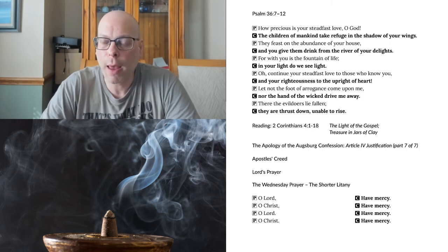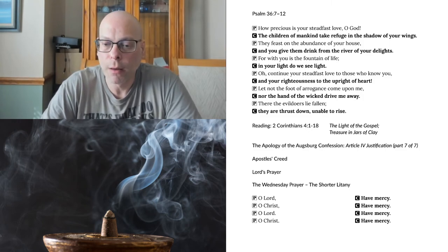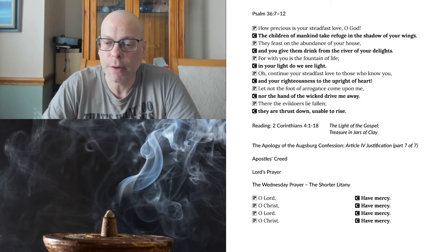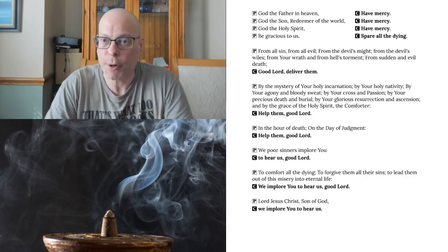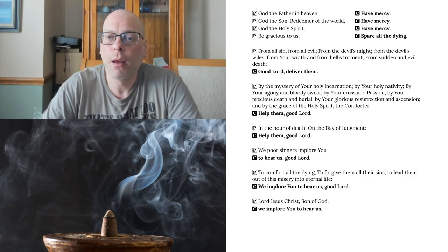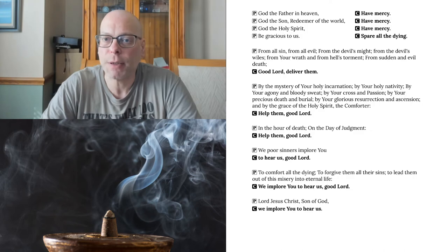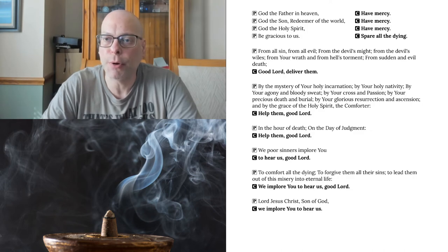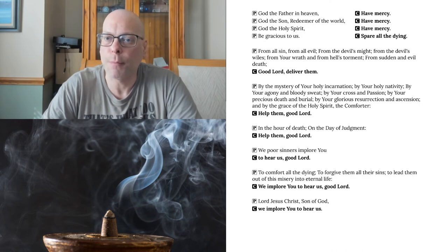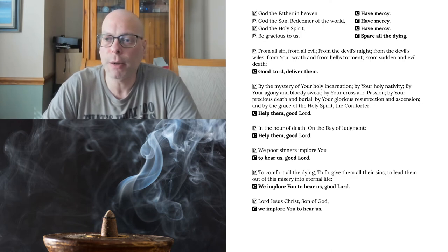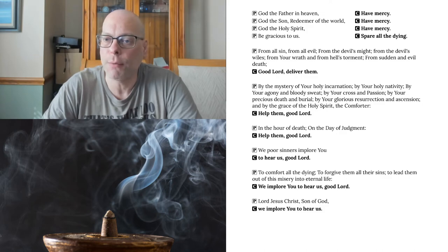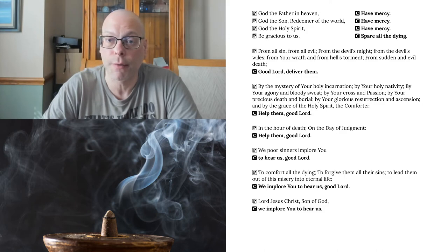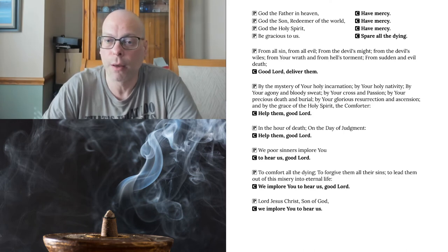O Lord, have mercy. O Christ, have mercy. O Lord, have mercy. O Christ, have mercy. God the Father in heaven, have mercy. God the Son, Redeemer of the world, have mercy. God the Holy Spirit, have mercy. Be gracious to us, spare all the dying. From all sin, from all evil, from hell, the devil's might, from the devil's wiles, from your wrath, and from hell's torment, from sudden and evil death, good Lord, deliver them.